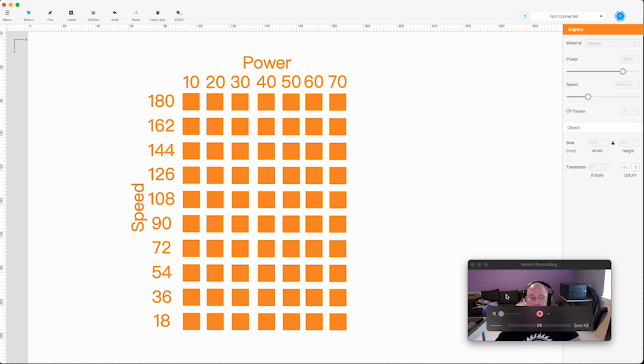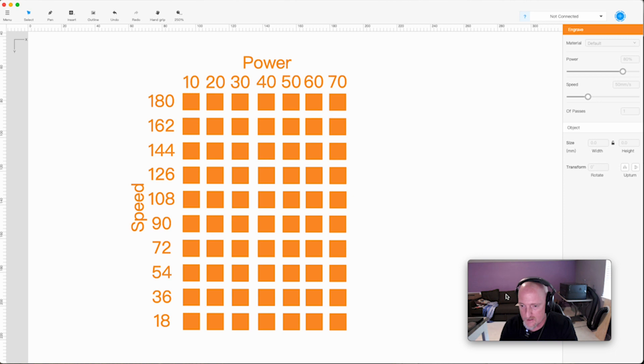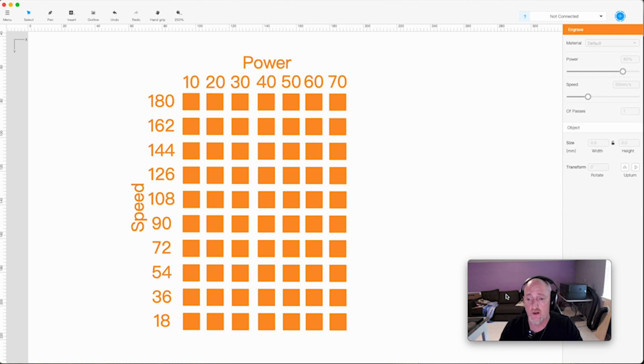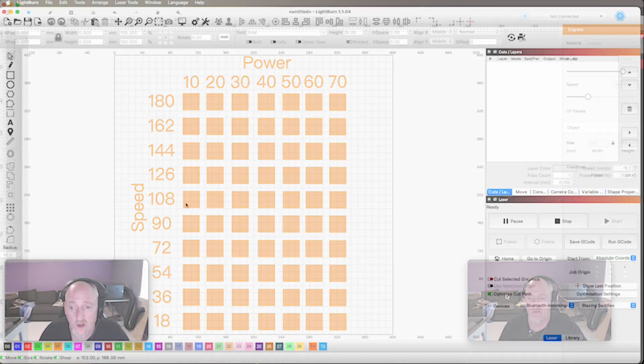All right, and that is it kids. We will head downstairs. Actually I'm going to jump into LightBurn and show you how you can do a test grid in there and how you can make your own, and then we will go test this out on our toast.